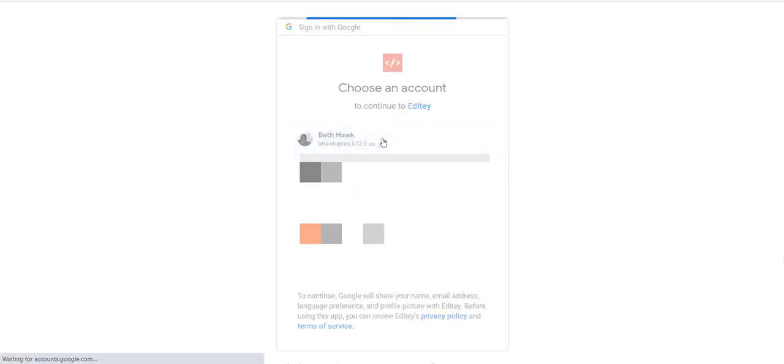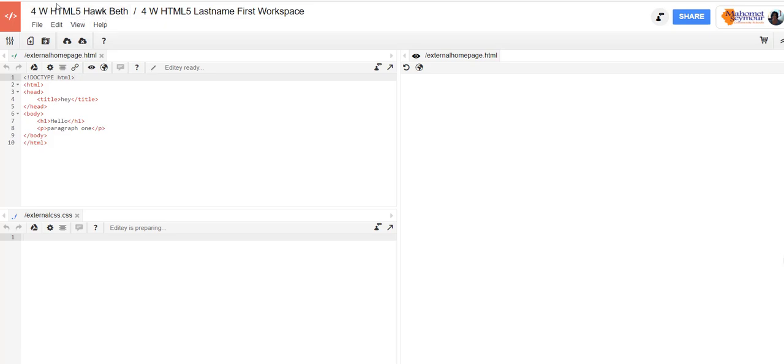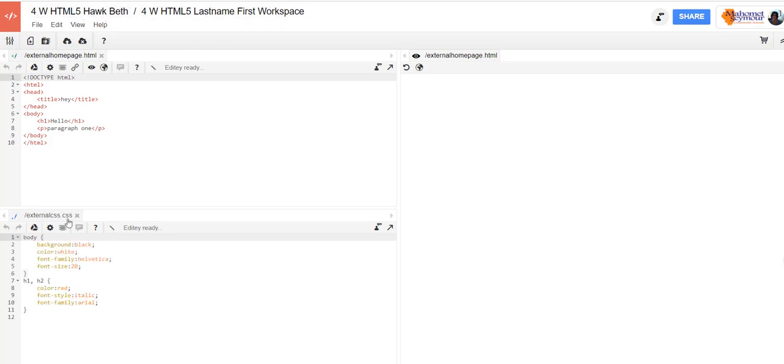So as this is loading you'll see that now it has my name up here and it says first workspace and here are some of the pages that I've already made: external home page and external CSS.